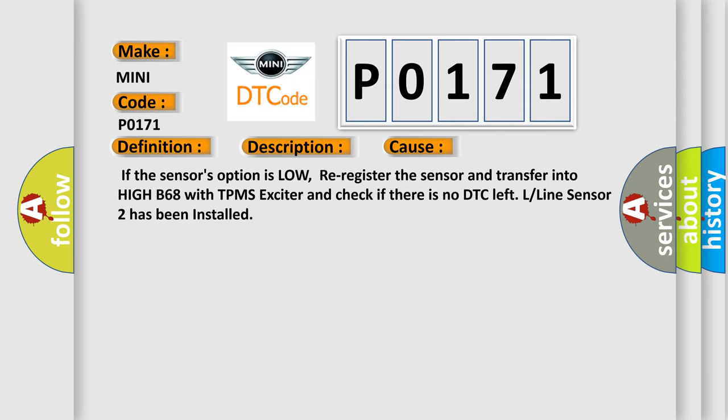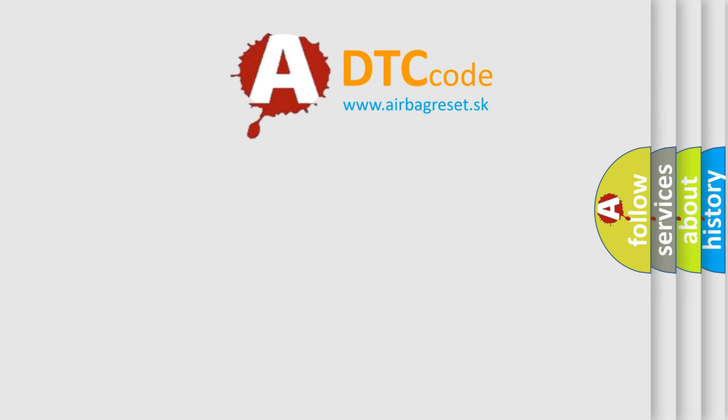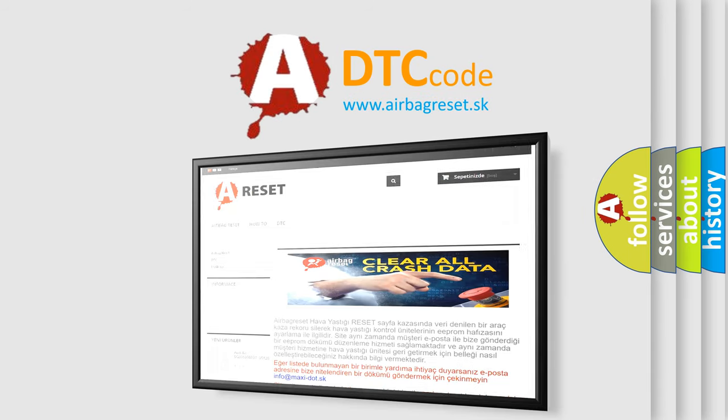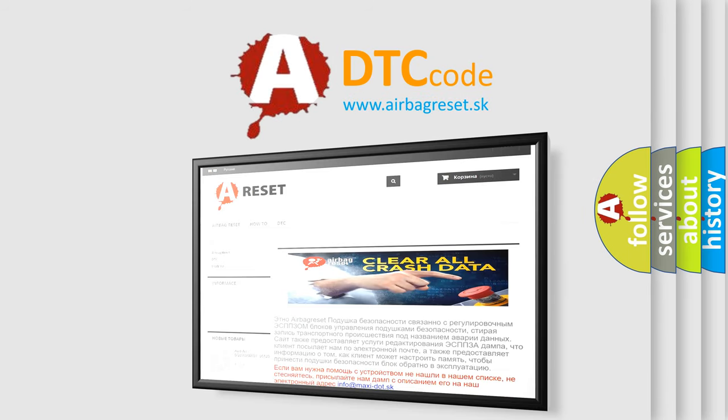The Airbag Reset website aims to provide information in 52 languages. Thank you for your attention and stay tuned for the next video.